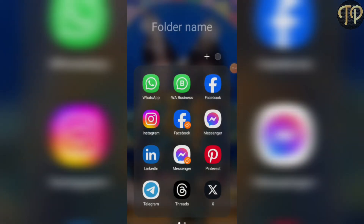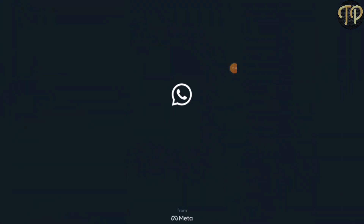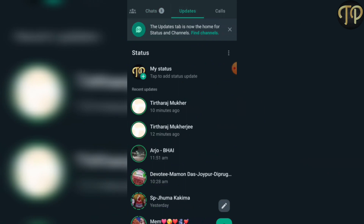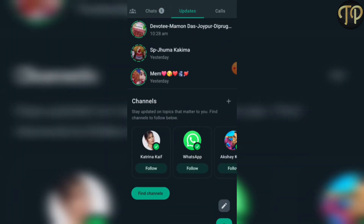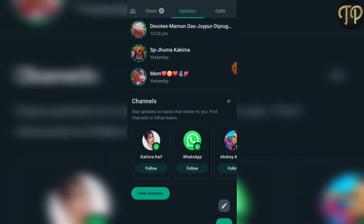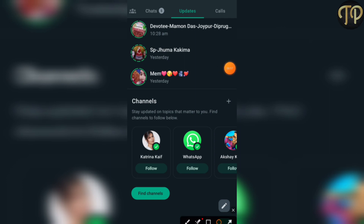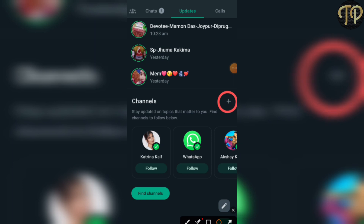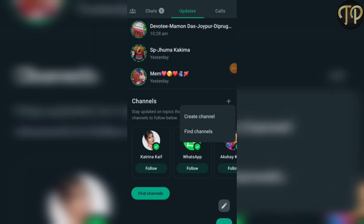First, open the WhatsApp channel. I'll show you the update options, then click the plus icon. This will give you options to either create a channel or find a channel.